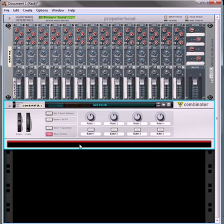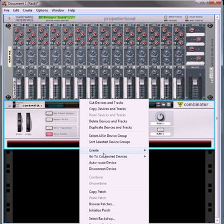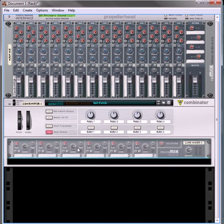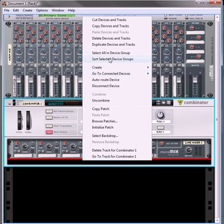Over here, what we'll do is create a combinator. Inside the combinator, we will create a line mixer, and underneath that we're going to create a Thor.